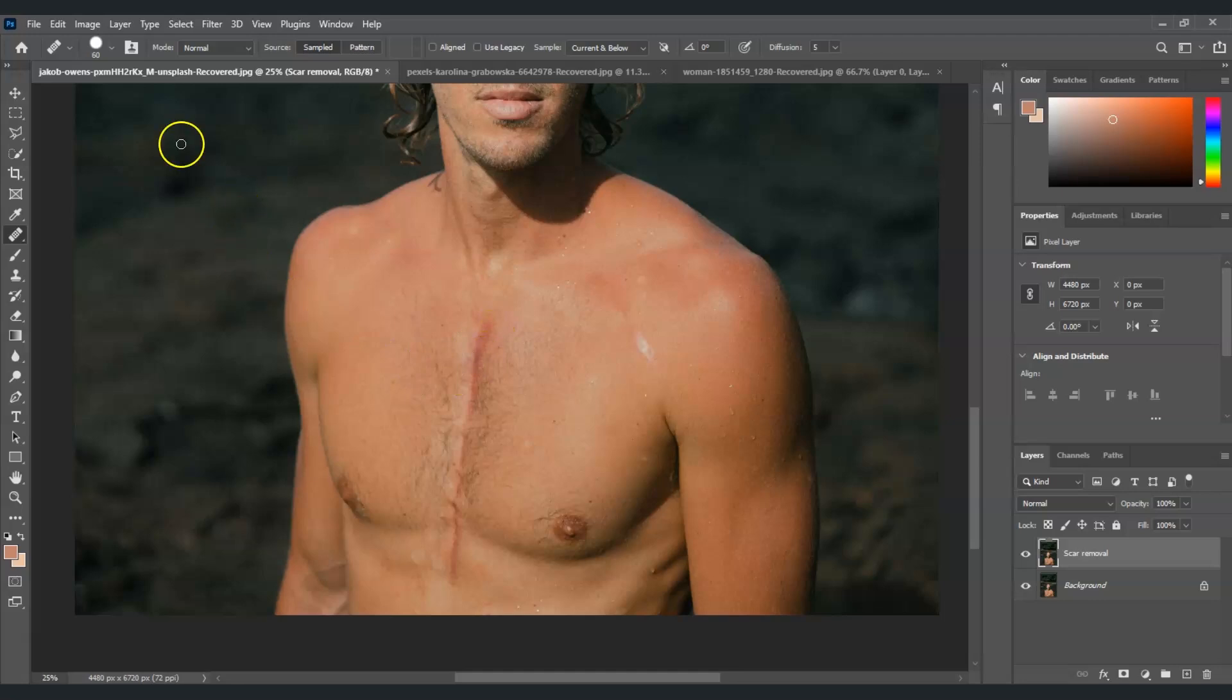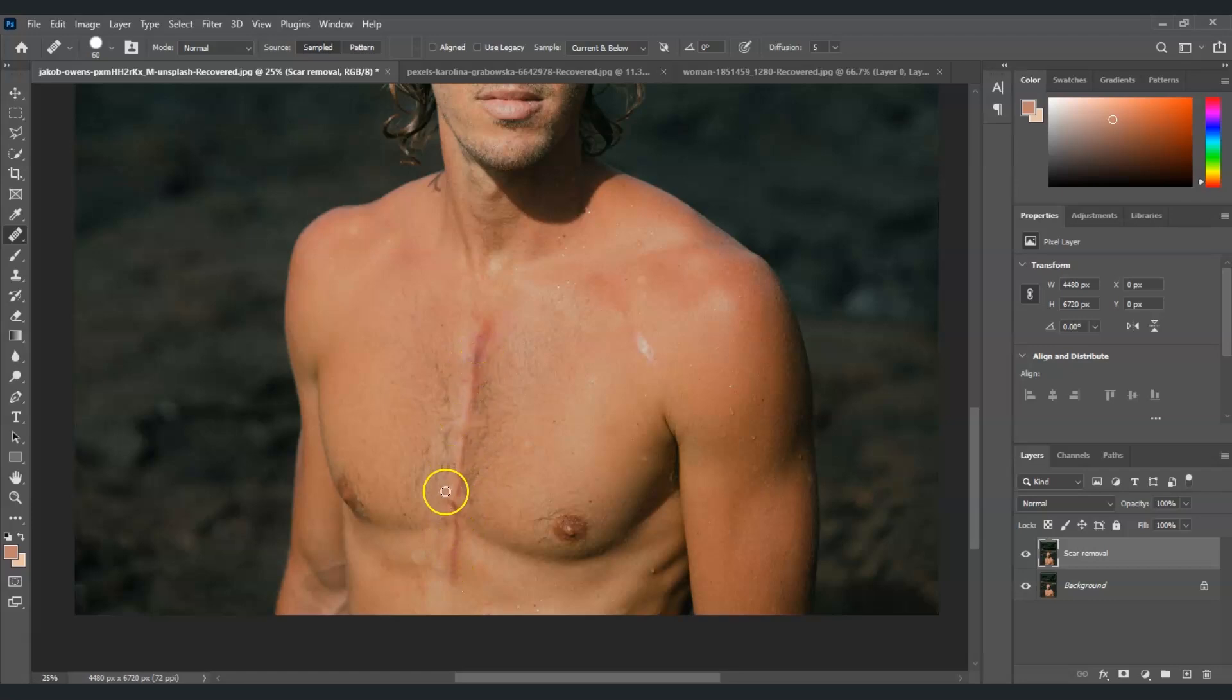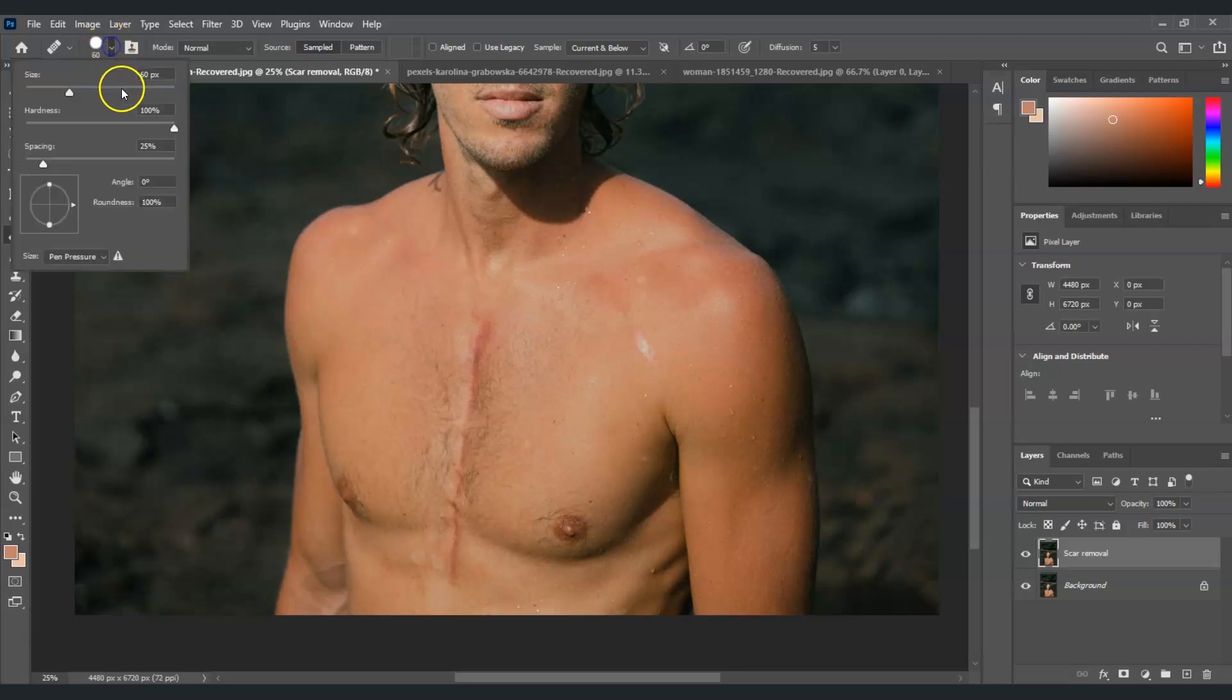Once we're done, before we use this healing brush tool, we can adjust the size of the brush first. The scar is not that big but our brush size is not enough, so I'm going to increase this. This one is much better.